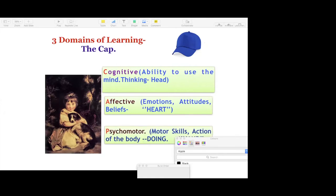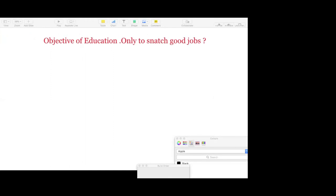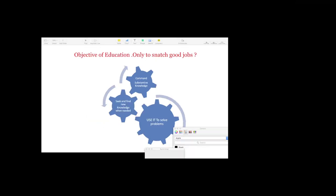This is one part of the engineering or technical education with our labs and all kind of projects. There are also the objectives of education. So the objective of our technical education is only to snatch good jobs. But let me represent it more cautiously with another metaphor of three gear wheels. The smallest gear is what we call as a command of substantive knowledge. The second part of education is ability to seek and find knowledge when it is required. And most important, the biggest gear is use it to solve problems.